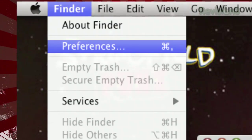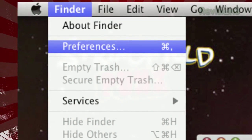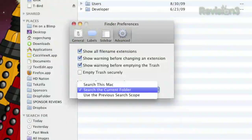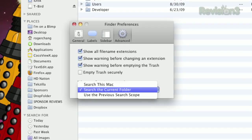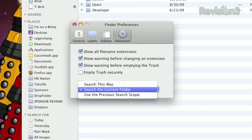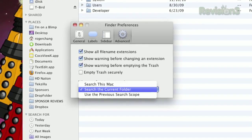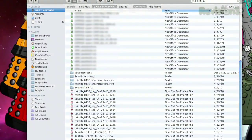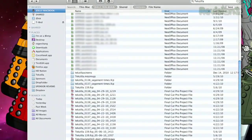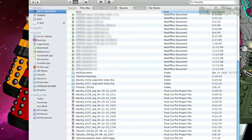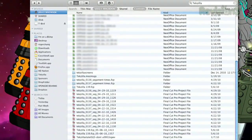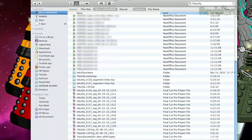When Finder is your active window, click Finder in the menu bar, then Preferences. Click the Advanced menu, and at the bottom, choose Search the Current Folder in the drop-down menu. Now, instead of showing search results from across your entire computer by default, it'll only search the folder that you're currently viewing.